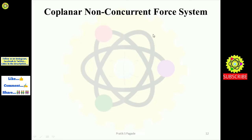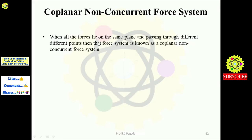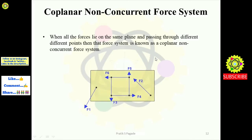Next is the coplanar non-concurrent force system. Definition: when all the forces lie on the same plane but pass through different points, that system is known as a coplanar non-concurrent force system. In the example, the yellow plane contains all the forces, but each force acts from a different point on that plane.